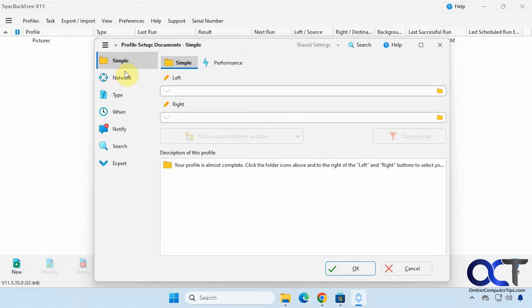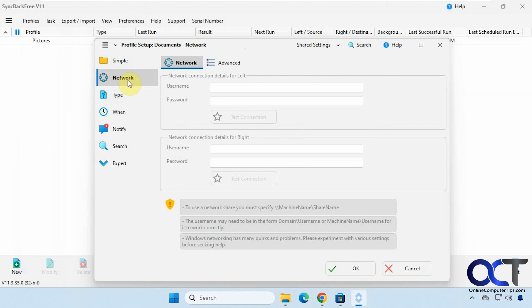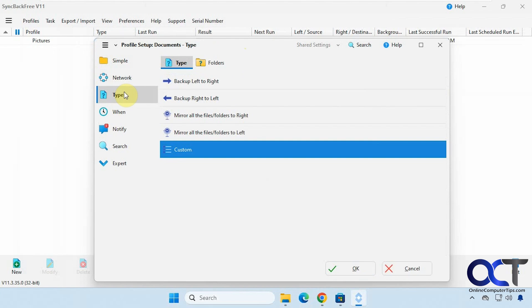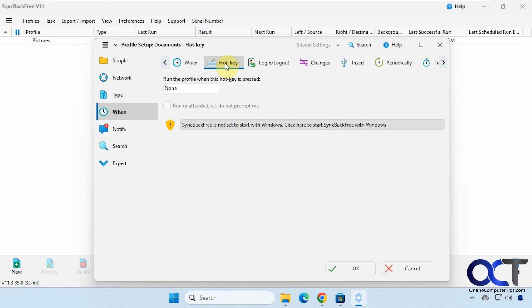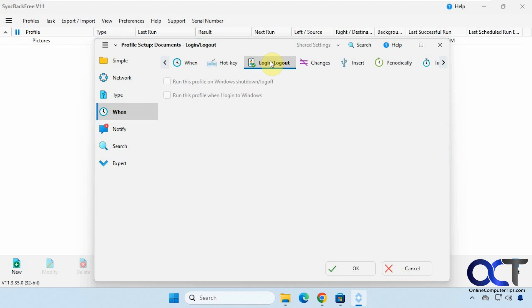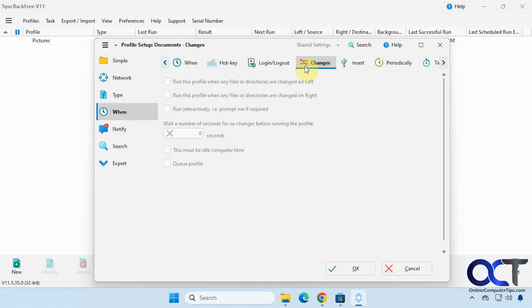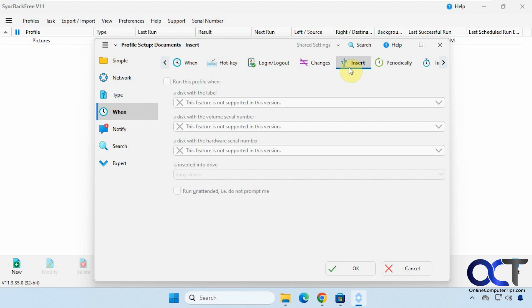Okay so on the left here we have the simple job. You want to do network. Change the type. Left to right. Right to left. Mirror. When. This is for scheduling. You could make a hotkey to run the job. What to do after the job if you want to shut down or log off. What to do when changes occur. And then you can run a profile when a certain action is taken. Probably insert a USB drive. But this is not supported in this version.